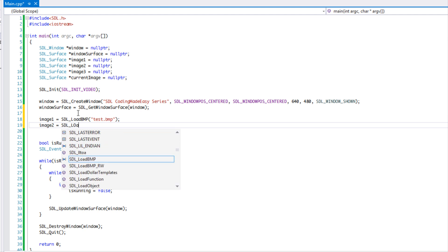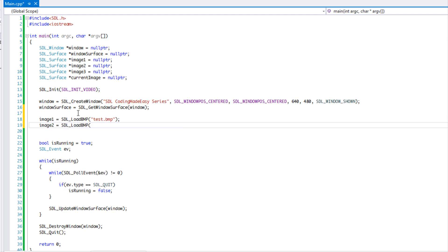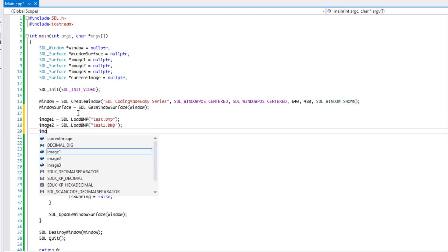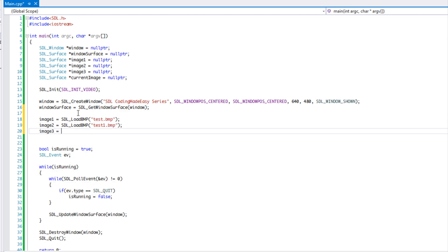Image two equals SDL_load_BMP test1.bmp, and image three is equal to SDL_load_BMP test2.bmp. So we have all our images loaded.